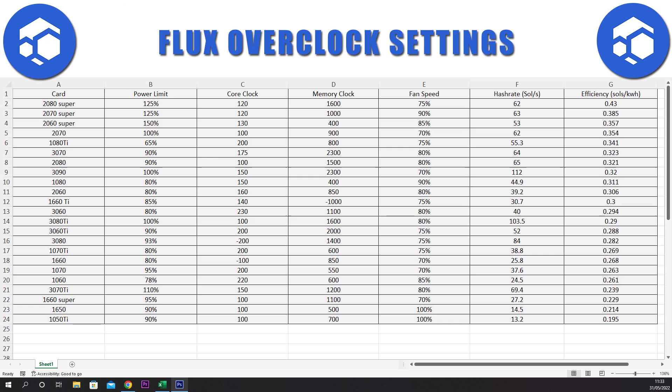Now let's sort by efficiency to see what card performs the best on this network. The king of efficiency is the 2080 Super, followed by the 2070 and 2060 Supers. It seems like the 20 series cards are the best cards to mine this coin with. Surprisingly, the 1080 Ti is in 5th spot. I think it's up there because it was the last 10 series produced, so the same tech that they were working on for the 20 series was somehow integrated into the 1080 Ti before the 20 series came out.